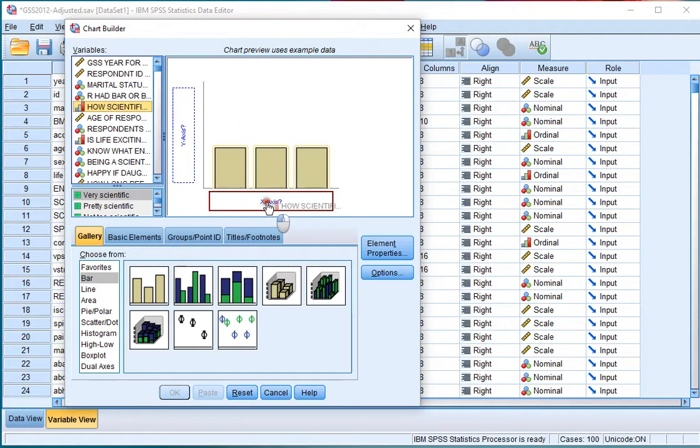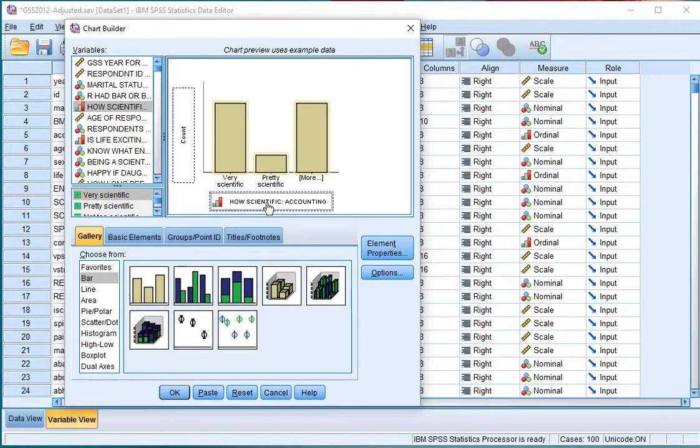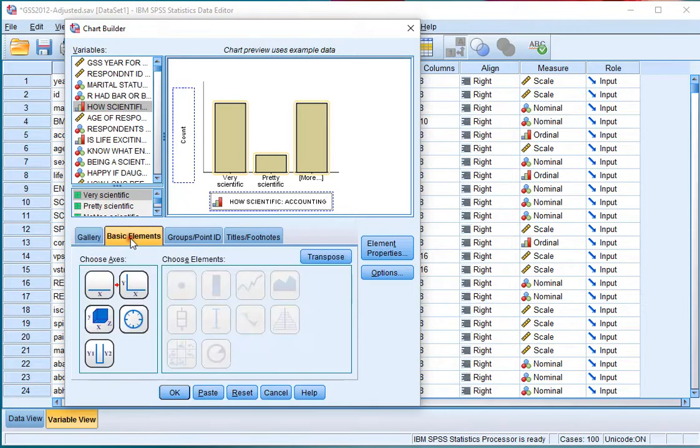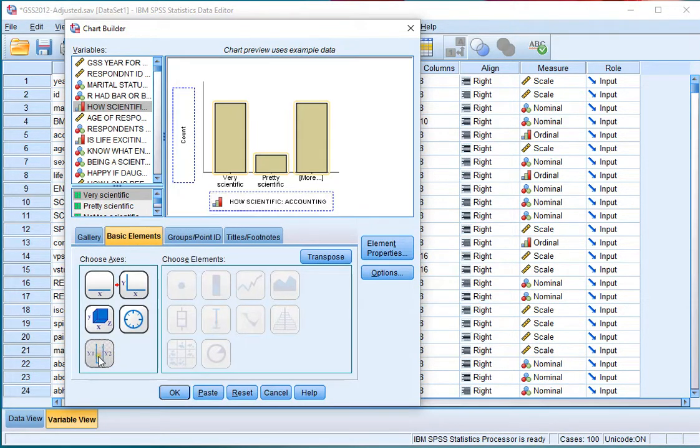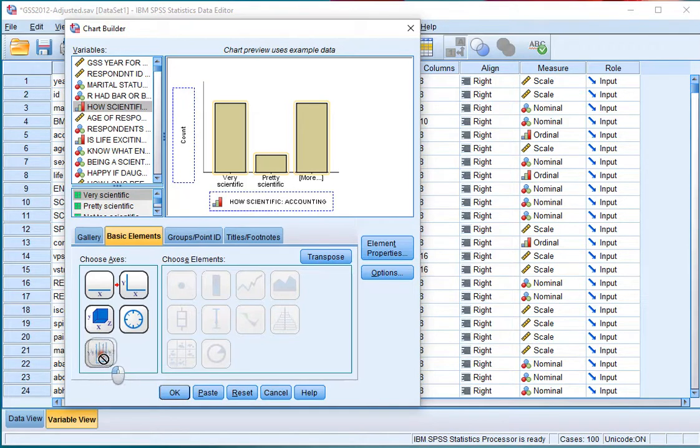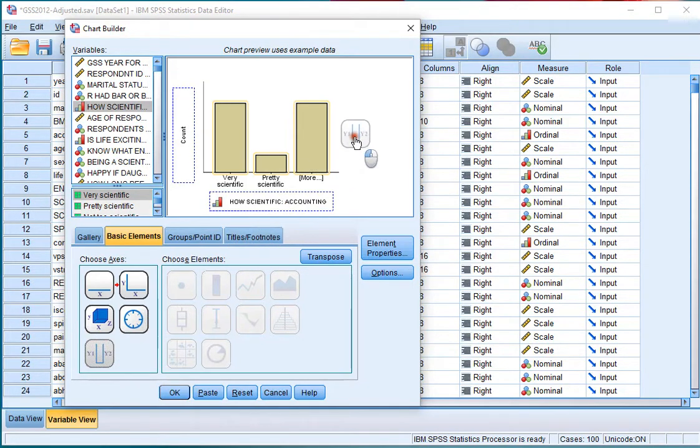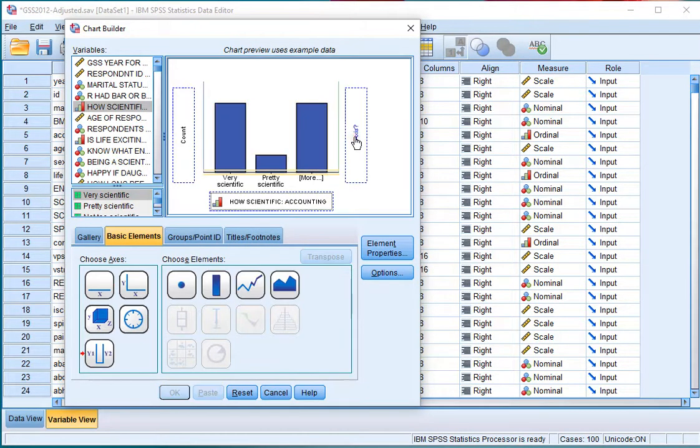Then we need to set up the dual axis, which can be done by clicking on the Basic Elements tab and clicking on the Y and Y2, then dragging that to the right of this chart. We also want to emphasize that this should be a line chart, so we can click on the line and drag that also to the right Y axis.